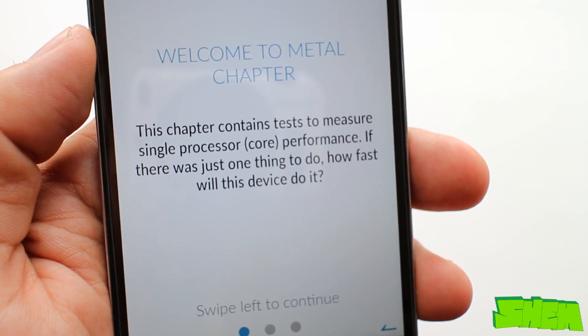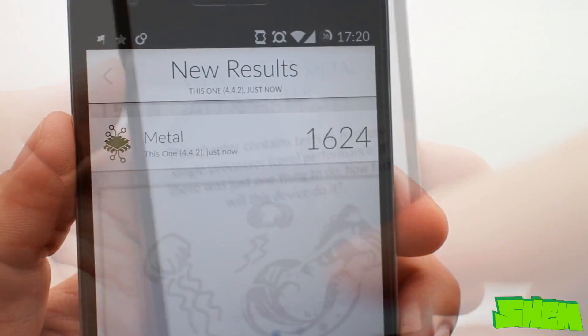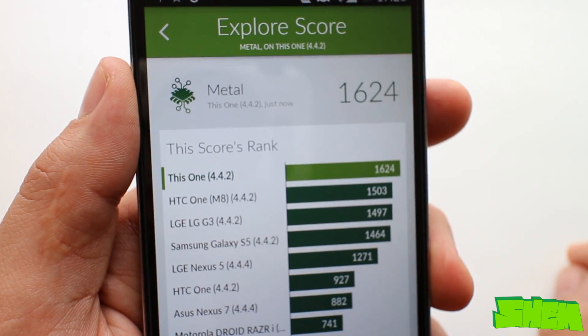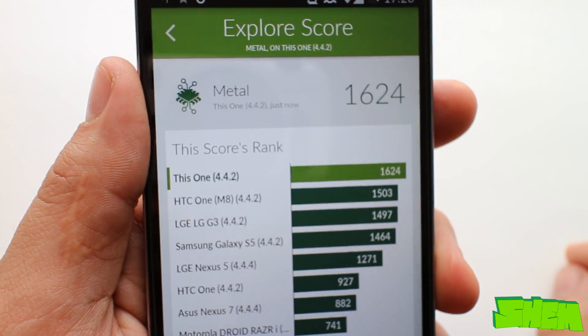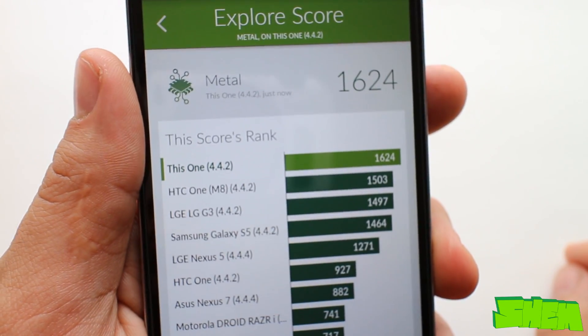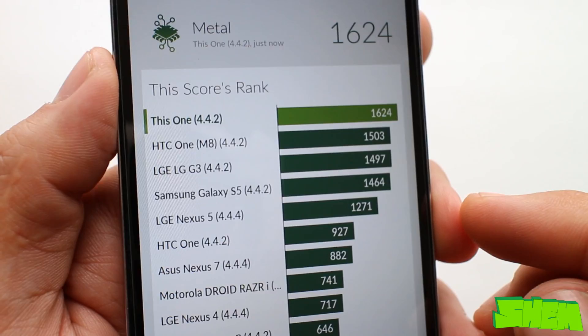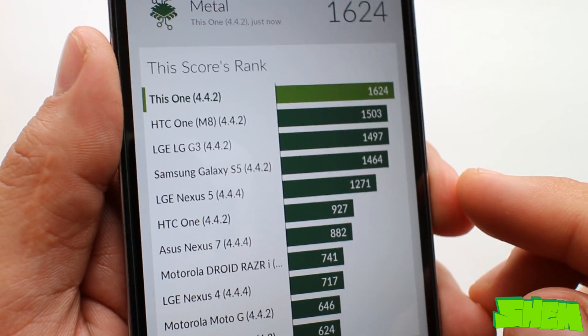The third test is called Metal. It measures single-core processor performance. Here the phone achieved 1624 and topped the ranking.